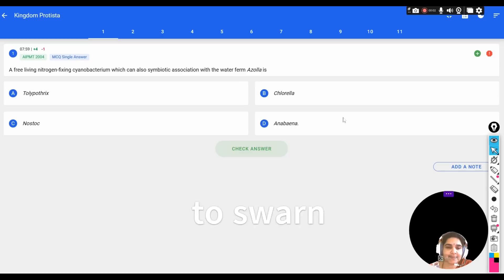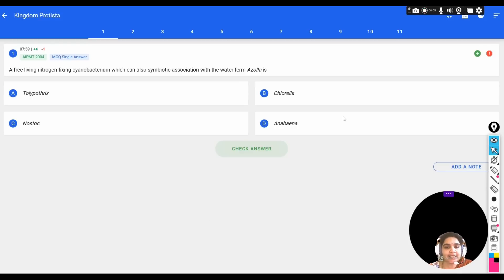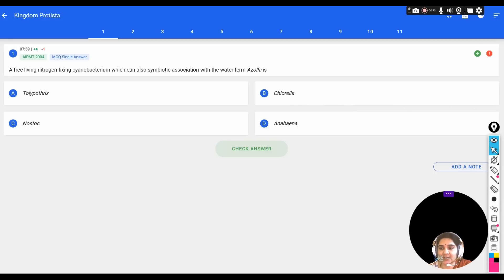In this video, let us discuss the PYQs from the topic Kingdom Protista. This is a continuation of the chapter Biological Classification, so let us see these questions.